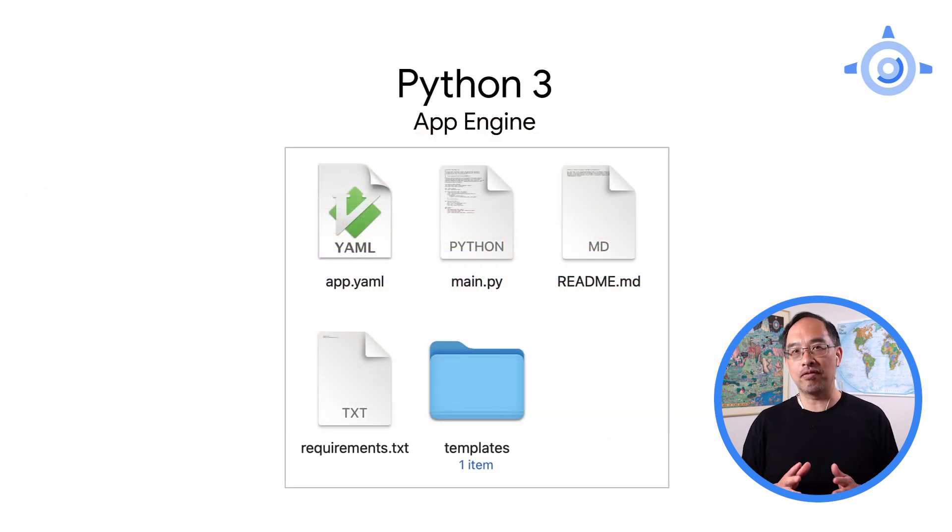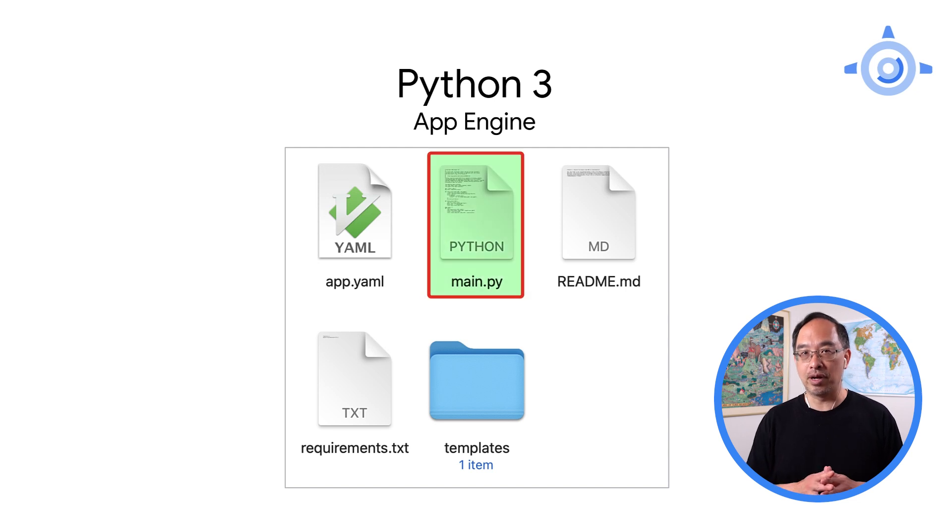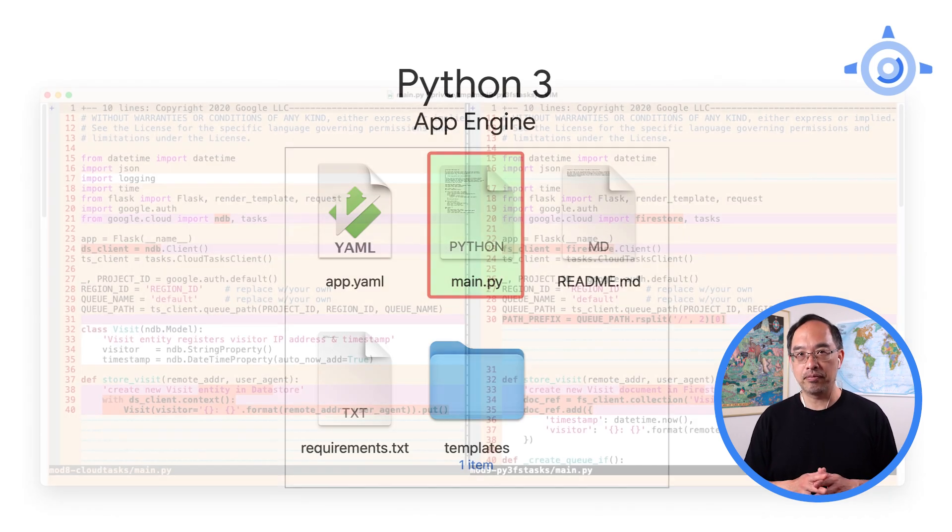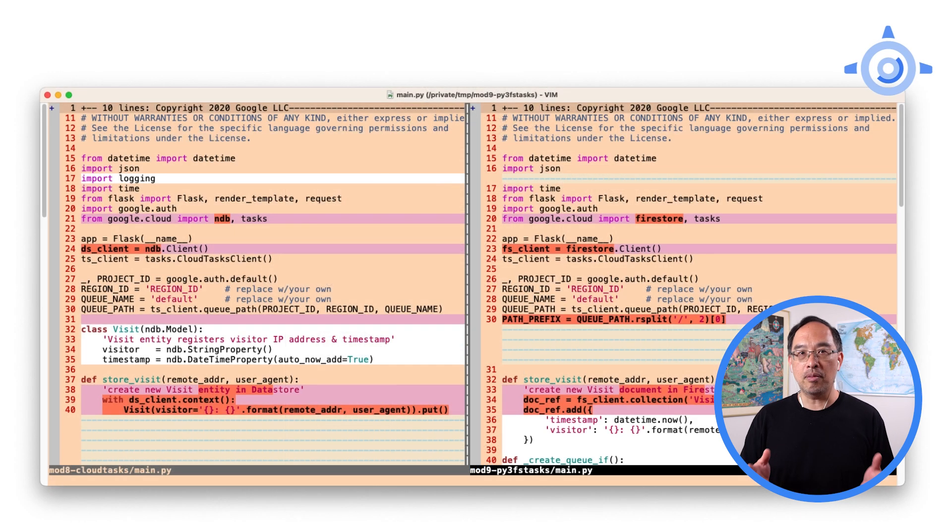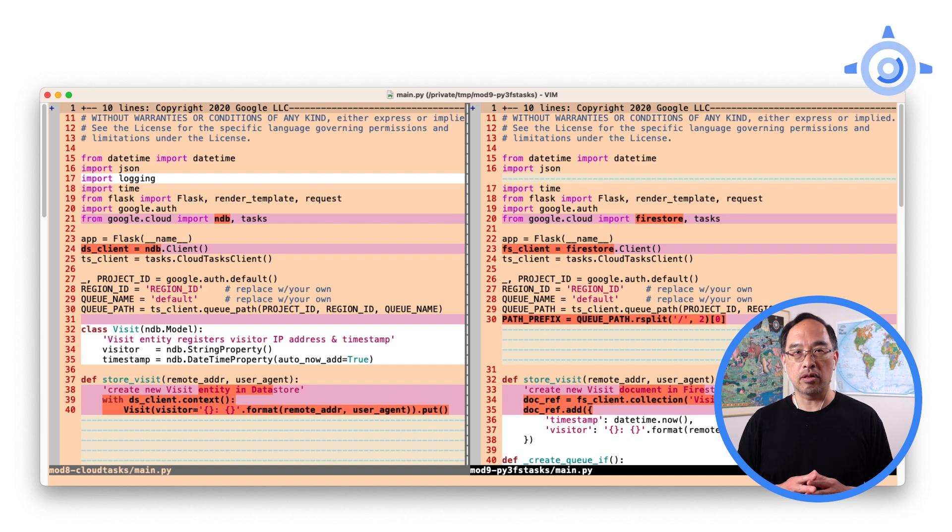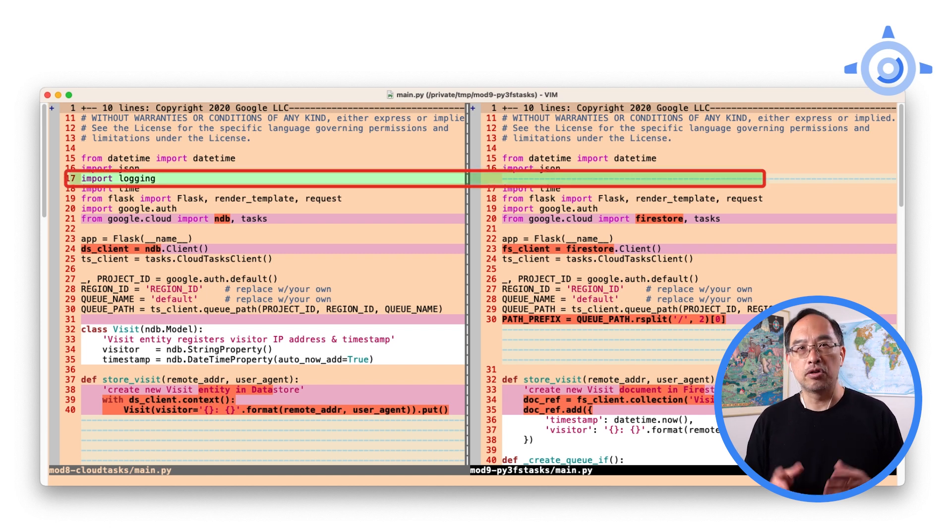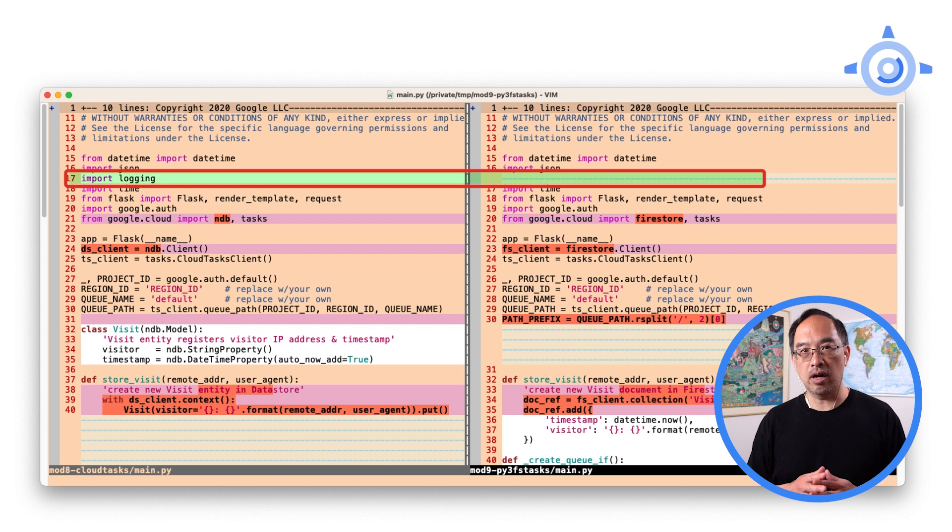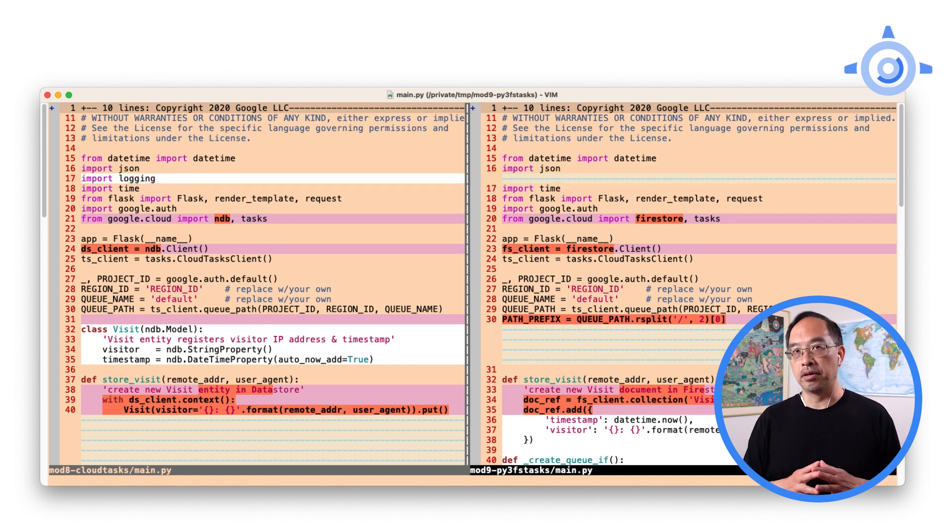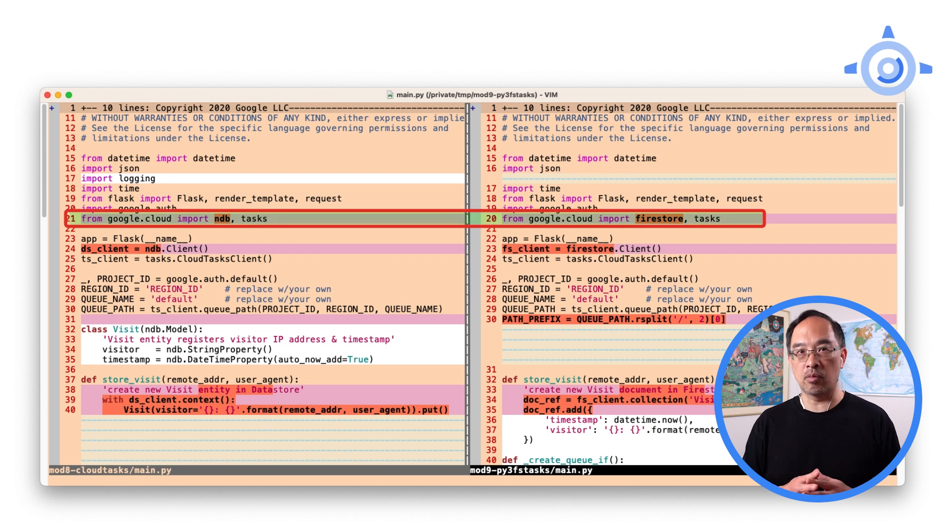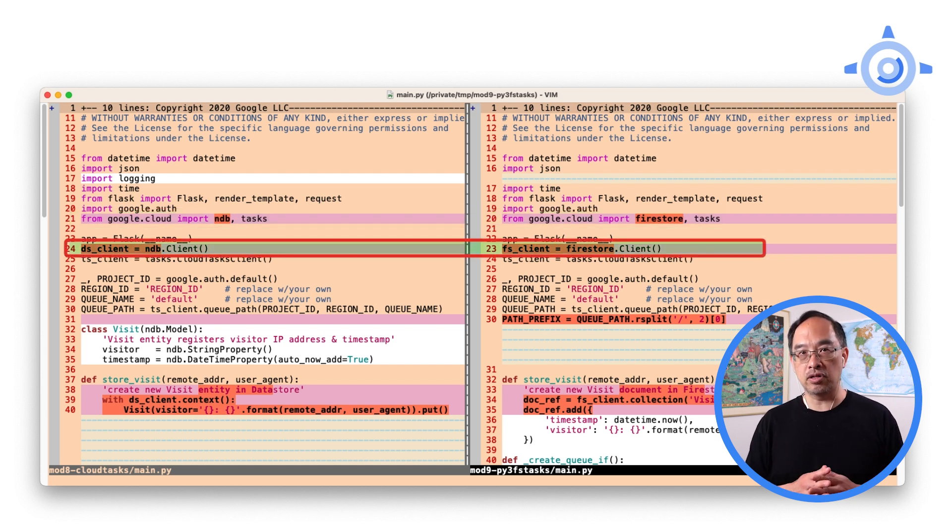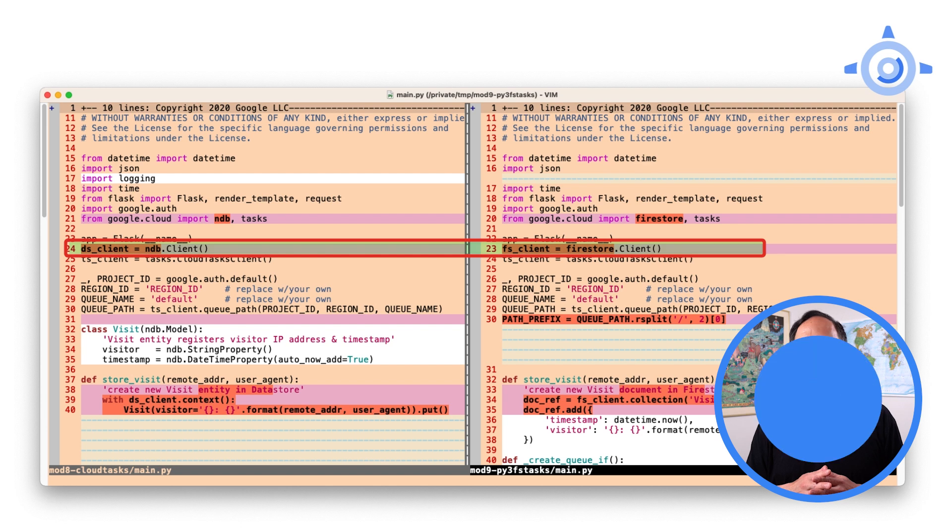Anyway, that's it for the config files. Let's turn to the real work, and that's in main.py. At the top, there are two changes. One is that logging in Python 3 is easier. You don't need to use Python logging, just print to standard out, so remove that import. Next, we're switching from Cloud NDB to Cloud Firestore, so swap that client library import. Finally, instantiate the correct API clients.